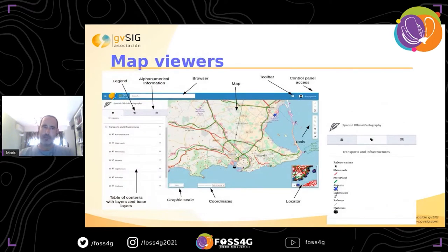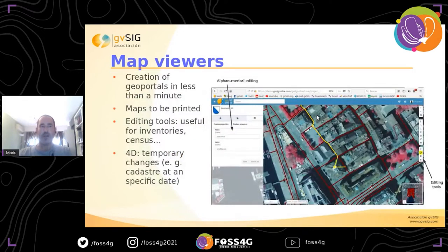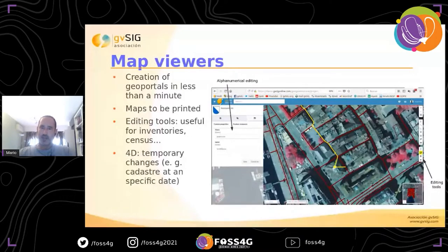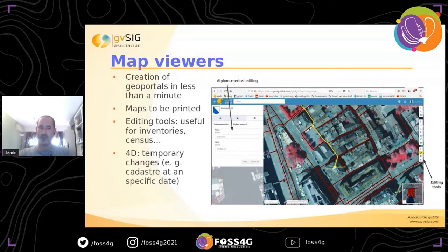Here we can see an example of a map viewer with the legend, tools, and different toolbars. We can create a geoportal in less than a minute — if we have a shapefile, we can create a geoportal in about five minutes with symbology and labeling. It's very easy to print information, which is useful for non-technical profiles in the municipality. For example, administrative staff can print the view directly from the viewer without advanced knowledge.